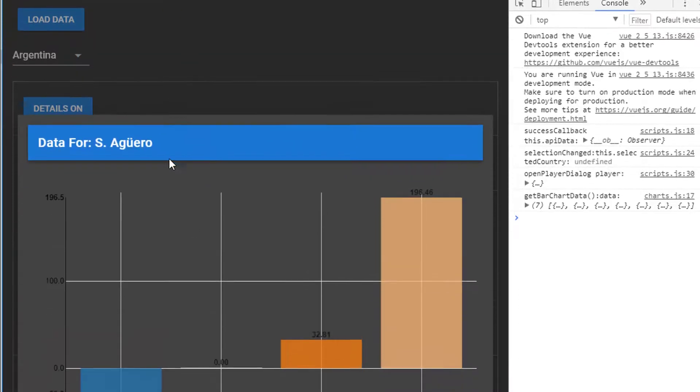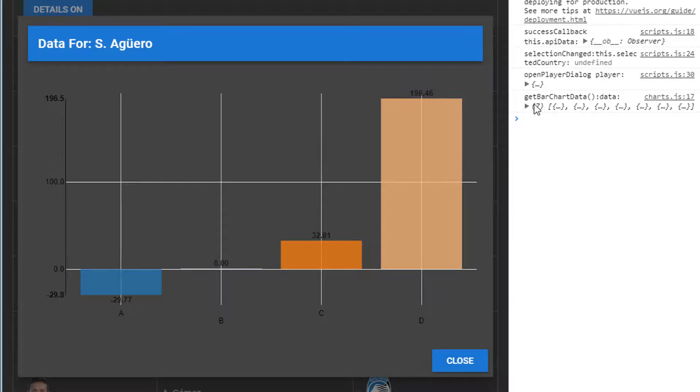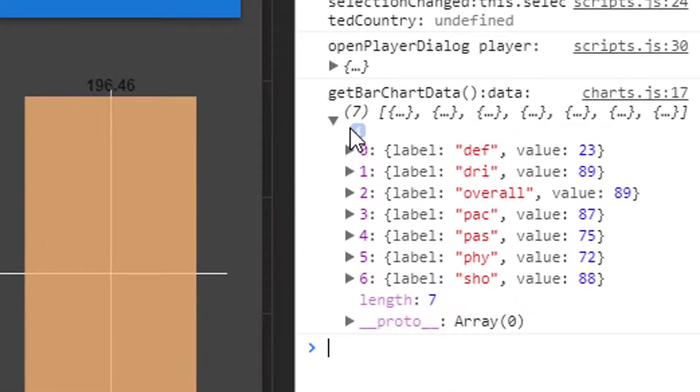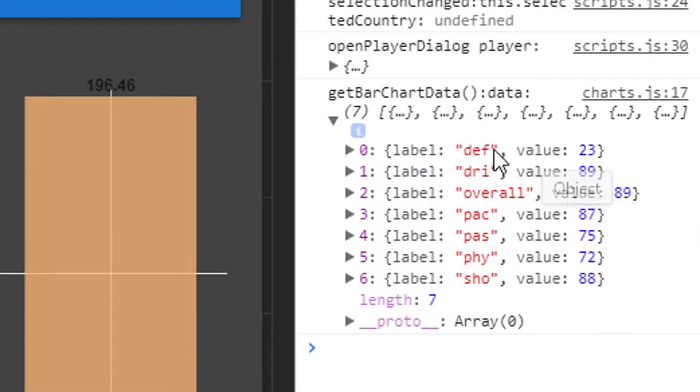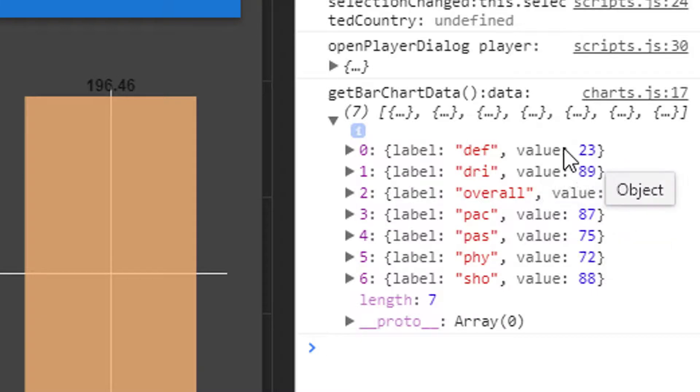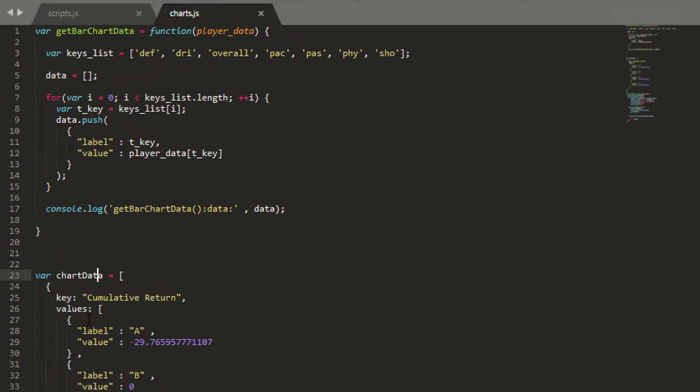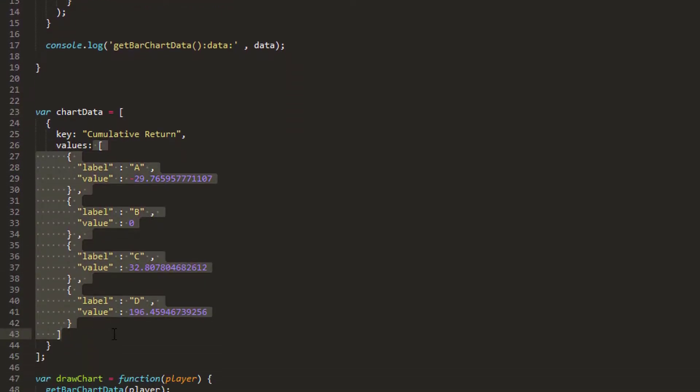And now selecting Aguero, you can see that I've got get bar chart data, data. And then if I look at my object, I've indeed got a list of objects with label property and a value property. So Aguero is not very good defensively, which we all know because he's a striker. Well, you know, if you follow football or soccer in the US anyway. But everything looks as it should be there. So we know that we've made this part here OK.